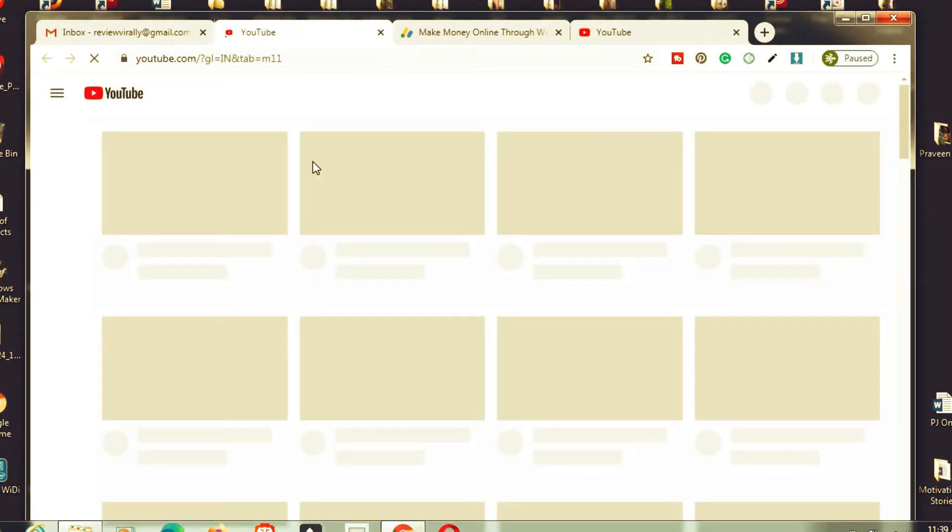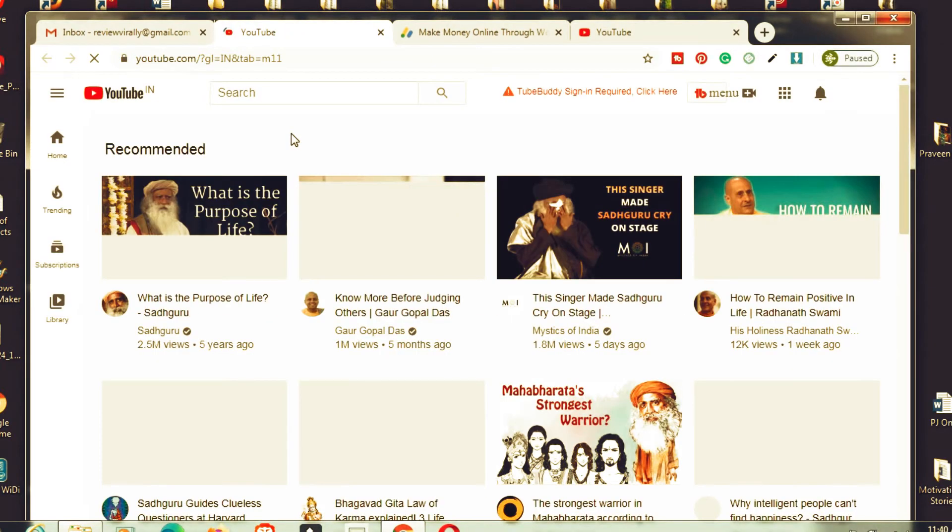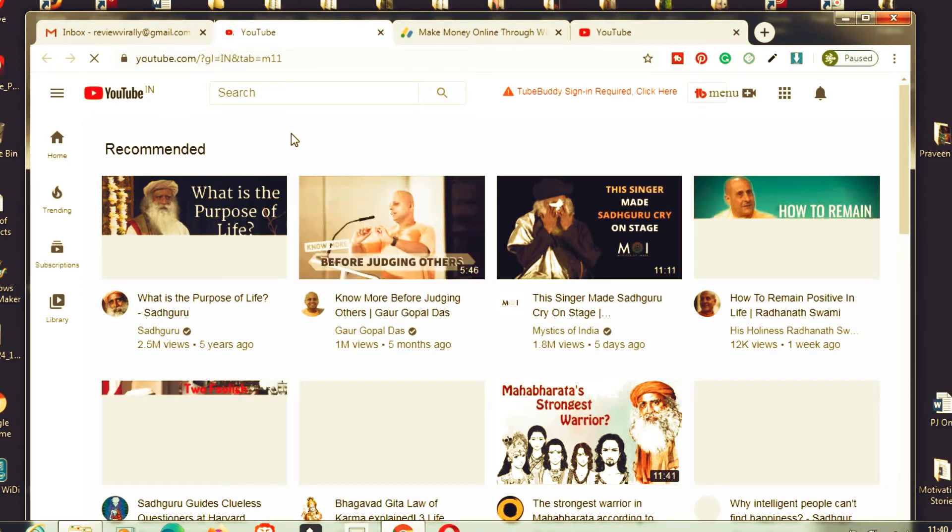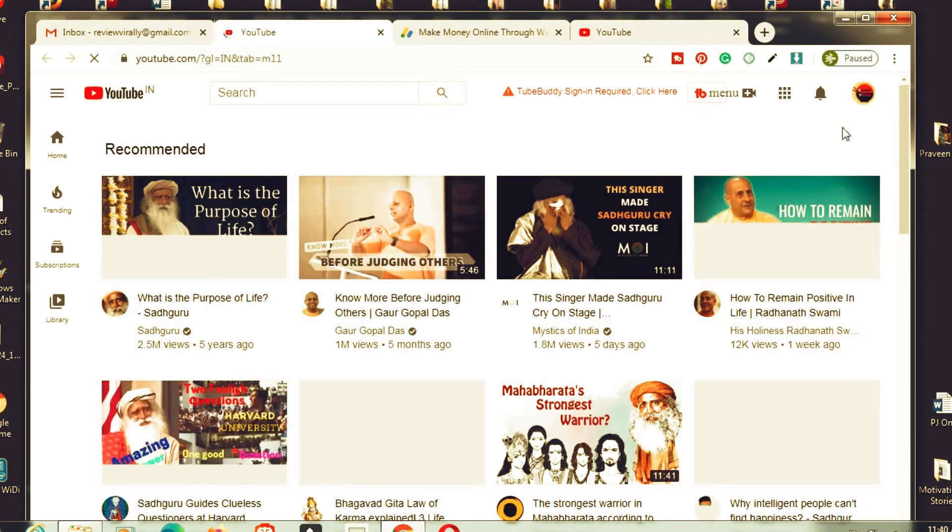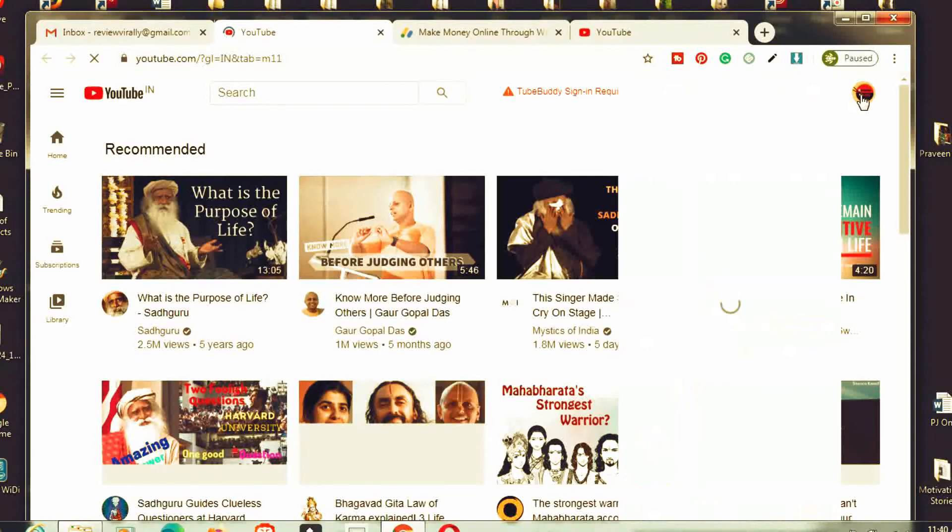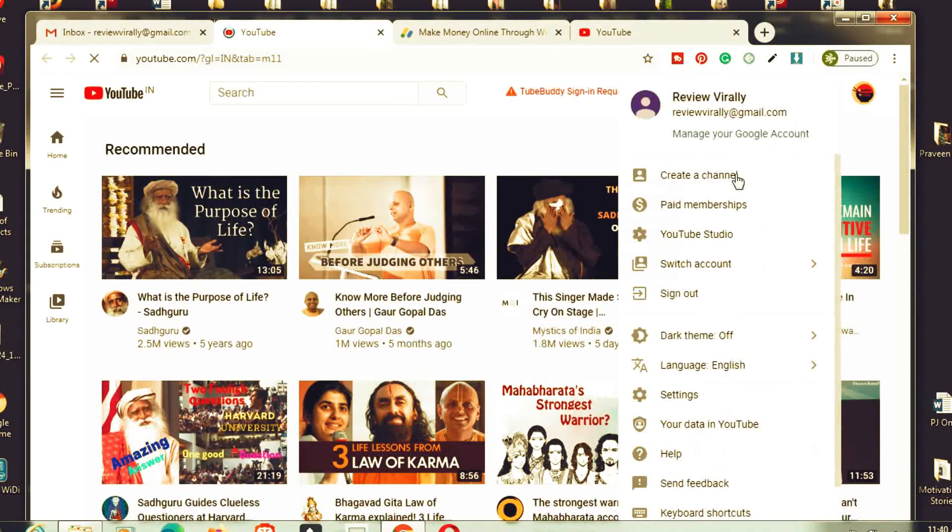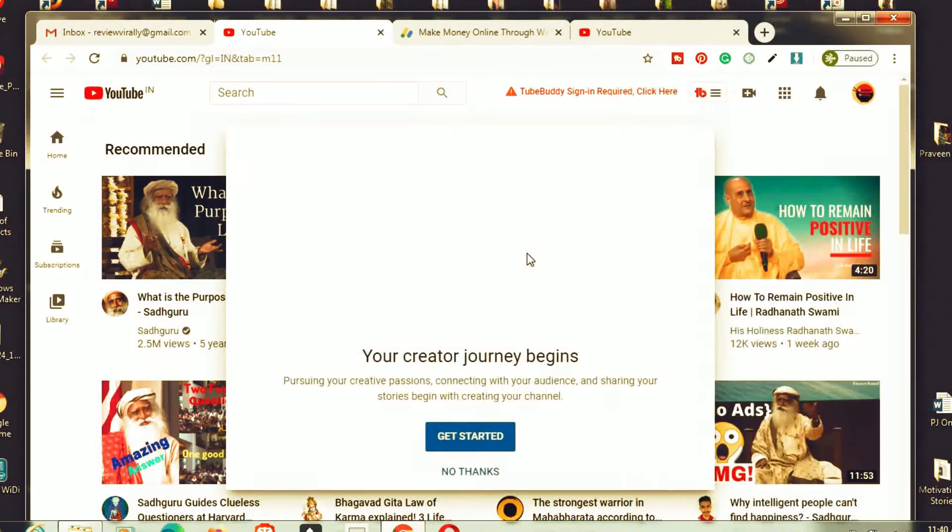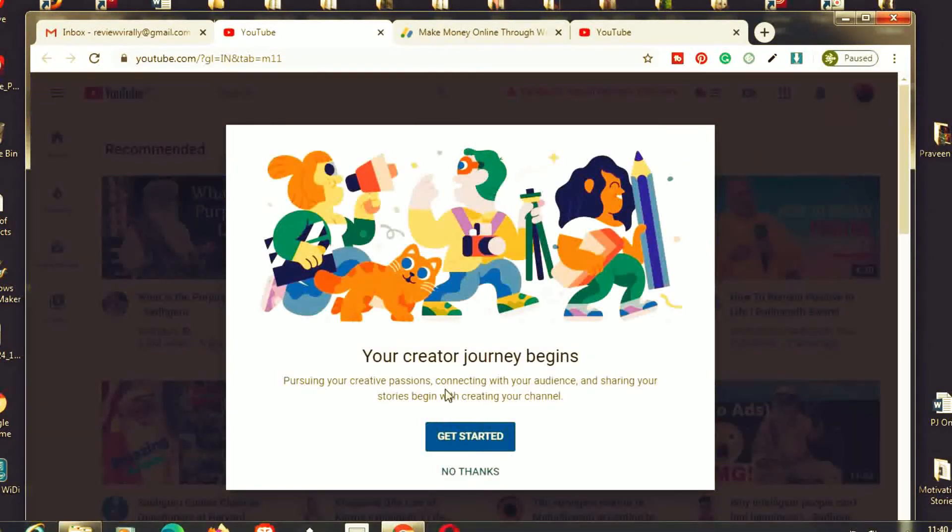After clicking the YouTube button, it will redirect to YouTube channel. If you create a Gmail account, automatically you will get some YouTube default account. Click on your icon, and after clicking your icon, click on channel.